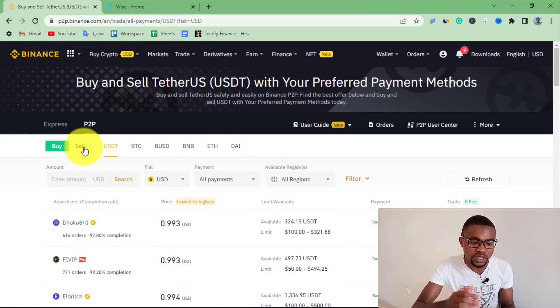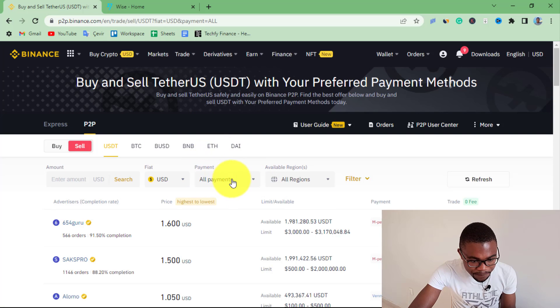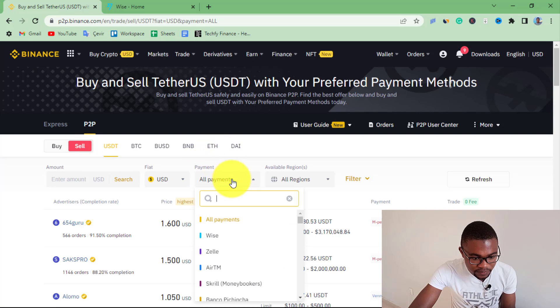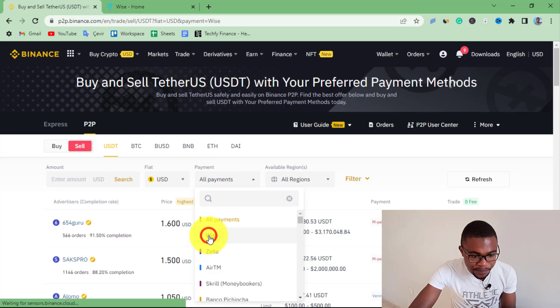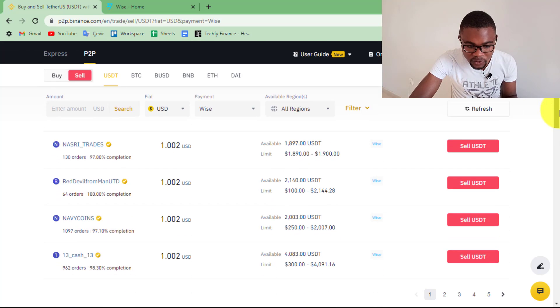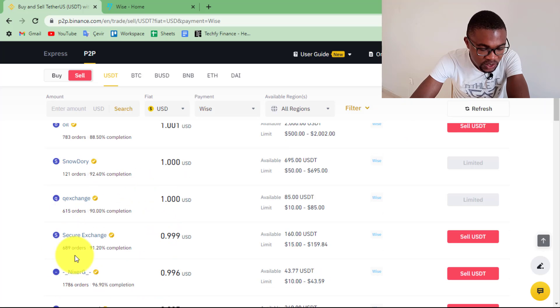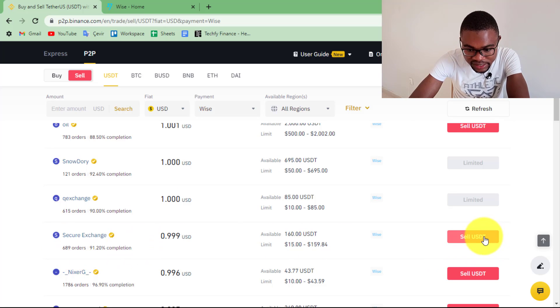You need to press Sell because you'll be selling your USDT on Binance to receive the funds on your WISE account. You are exchanging USDT from Binance to receive the money on your WISE account. Then you need to come here under Payments and click on it, then choose WISE as the payment method. Once you have chosen WISE, you'll get a list of people willing to trade with you. Once you identify the person you want to trade with, press Sell USDT.